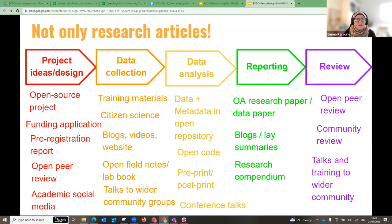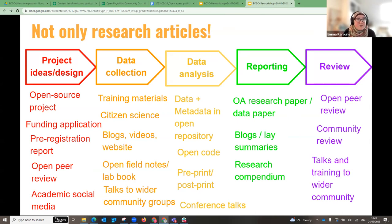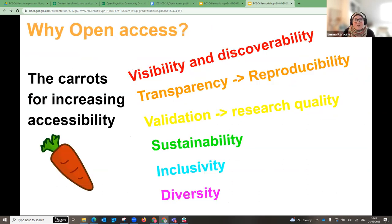News articles, opinion pieces, and lay summaries are all considered open access if they are accessibly available on the web. One of the newer things in publishing is open peer review — you can actually open up your entire peer review comments and have them published online, which now happens automatically with some journals.